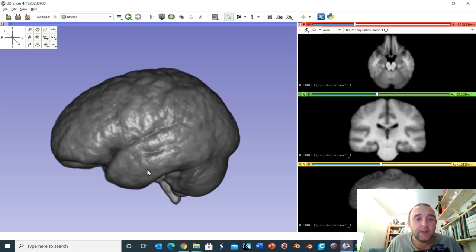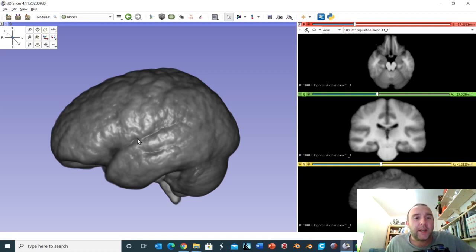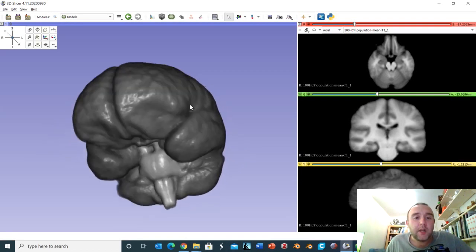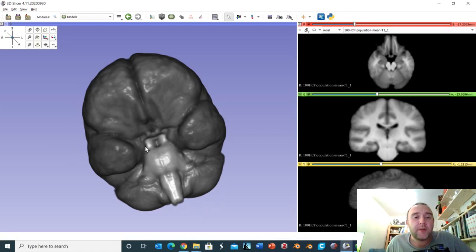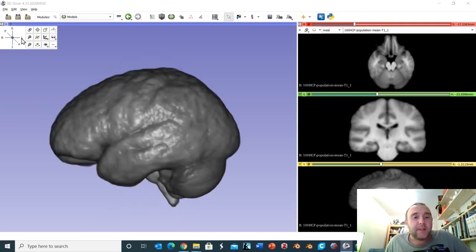Looking at the rendering on the left hand side we can see the frontal lobe, the temporal lobe, the occipital lobe at the back, and the parietal lobe. We can see the cerebellum, and if I rotate it around we can see the brainstem and the three major divisions: the midbrain, pons, and medulla.